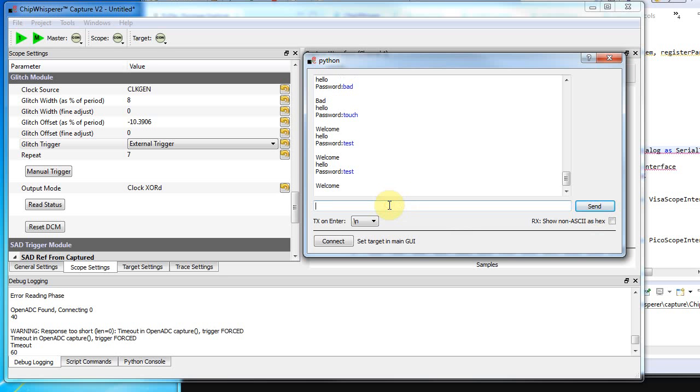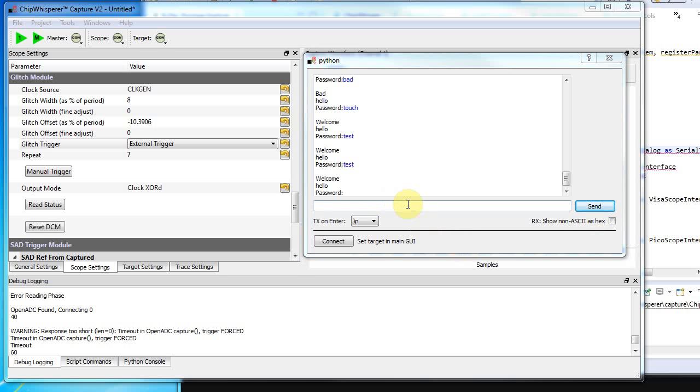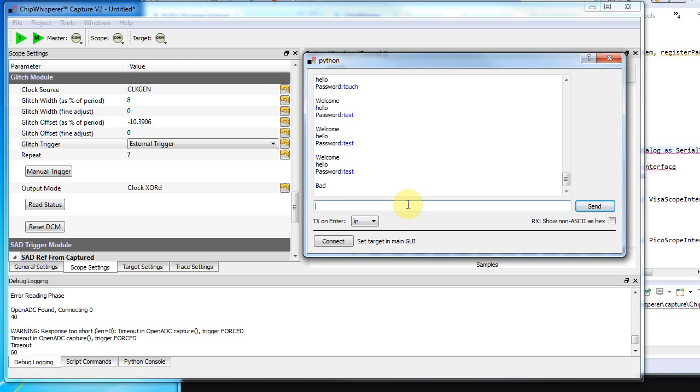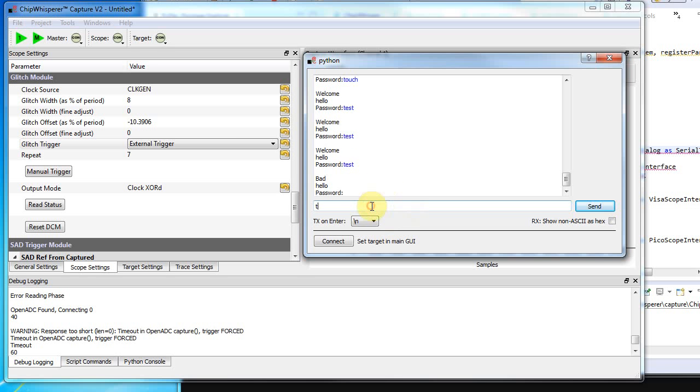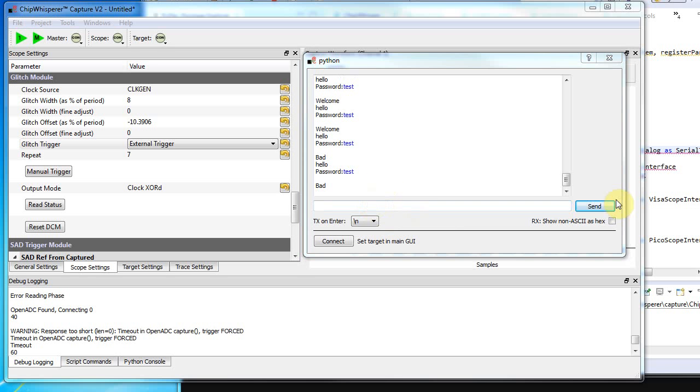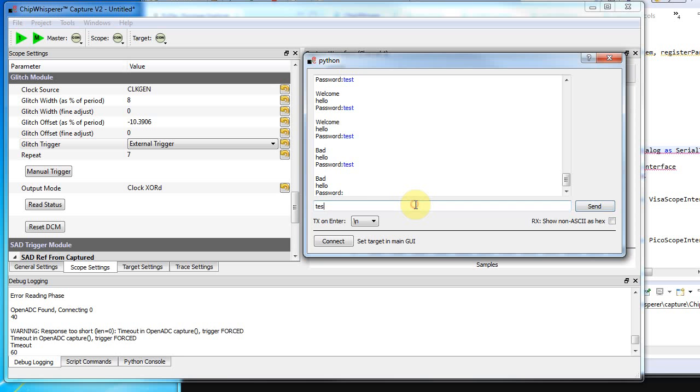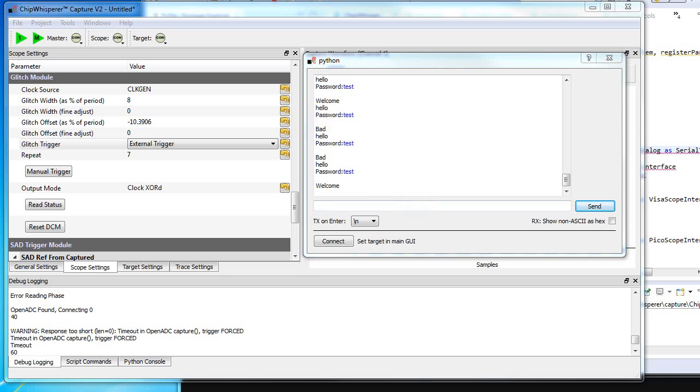There it didn't quite work—it's a bit random. It didn't work... didn't work... but you can see the one time it did work. That's an example of how you can do clock glitching with the chip whisperer for breaking embedded systems.